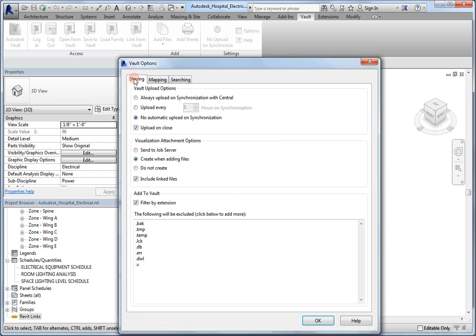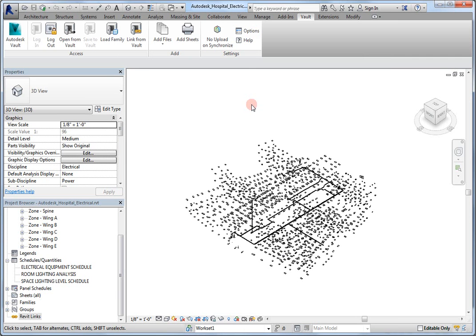But, inside of options, remember, in your sharing, you've got upload on close. So, whenever you close this file, it should upload.